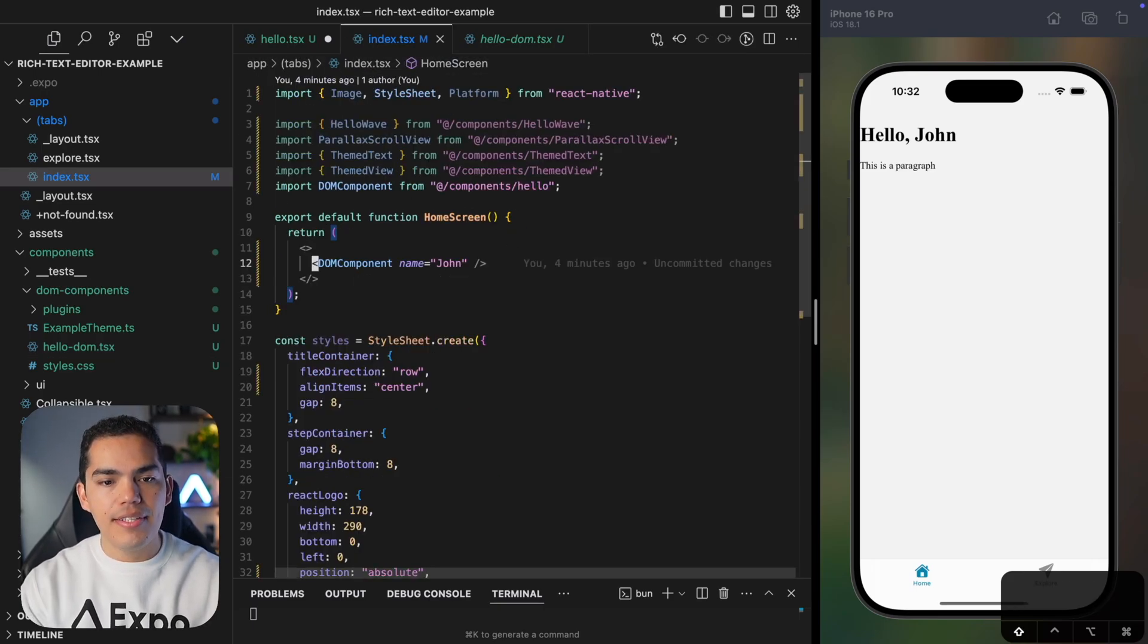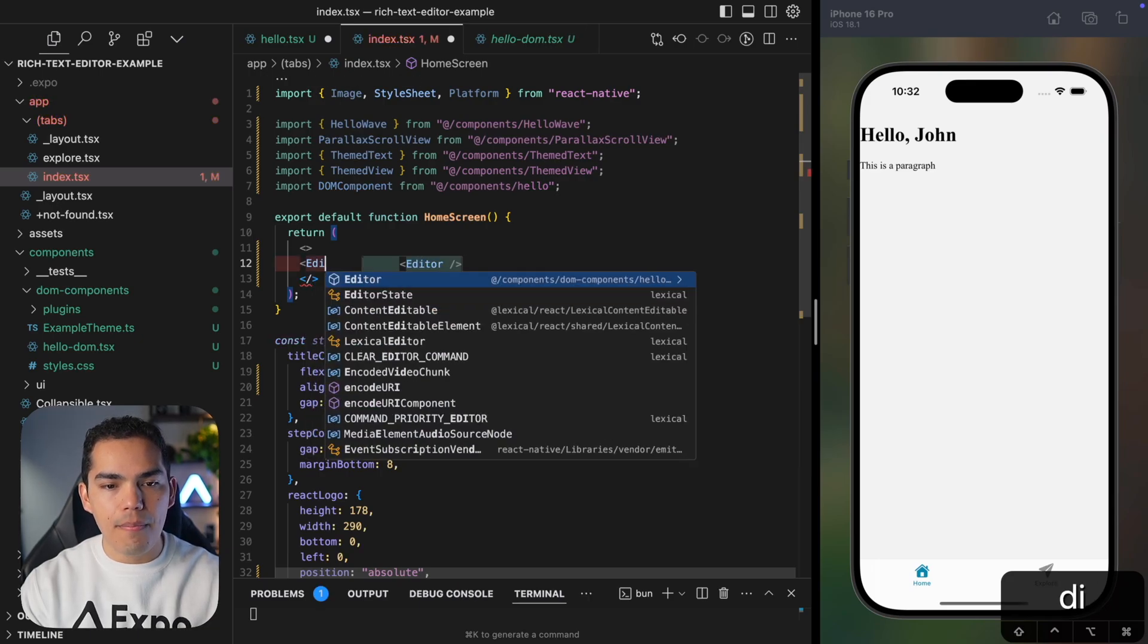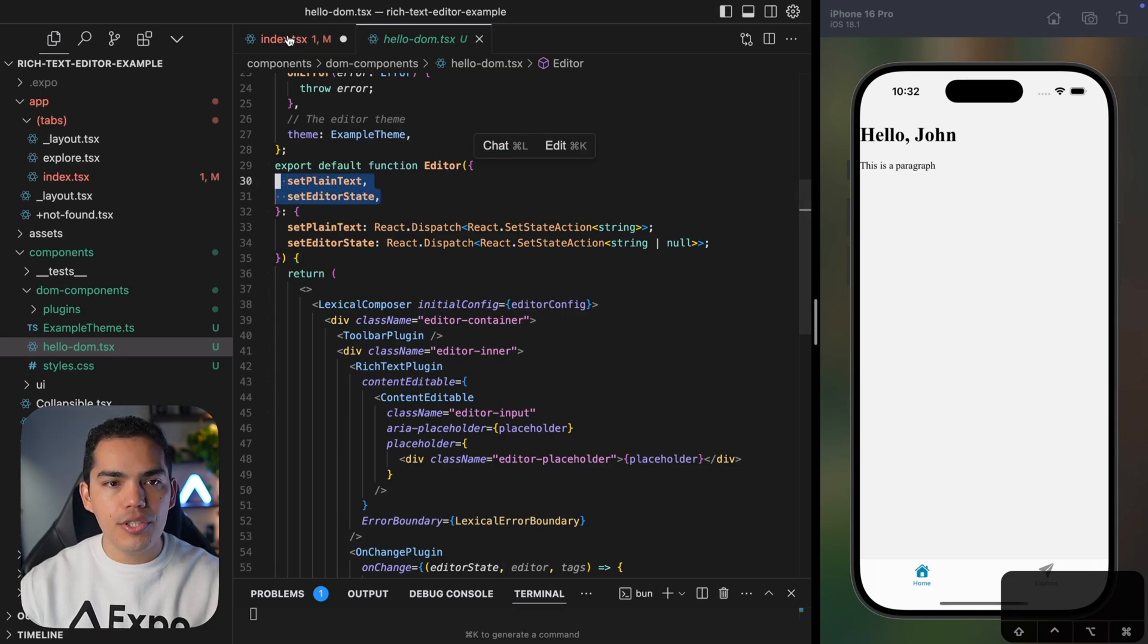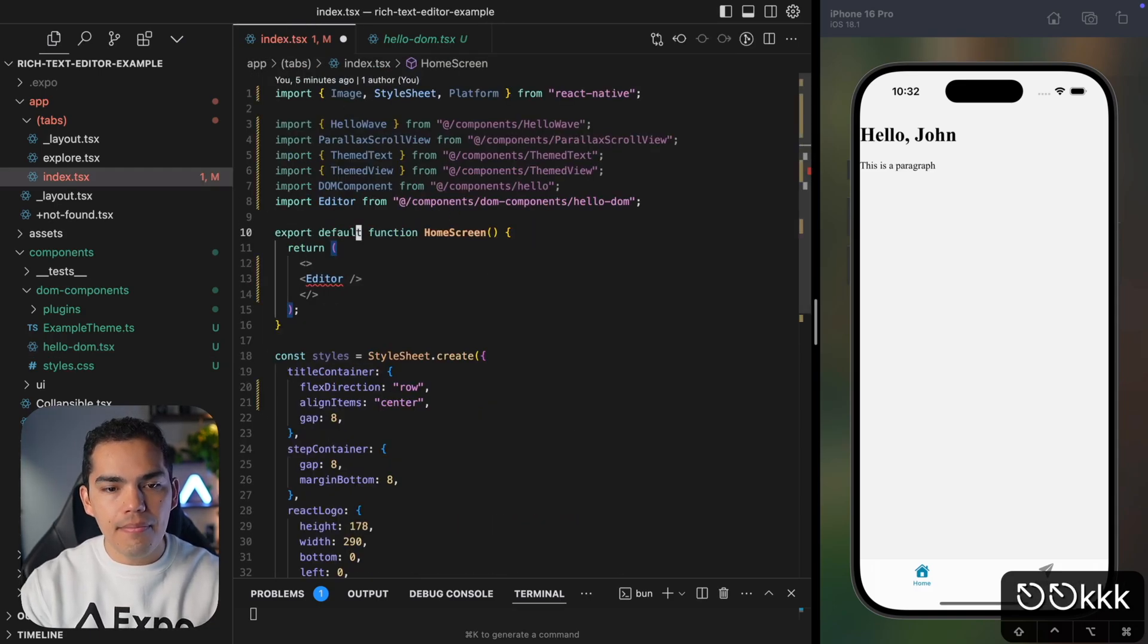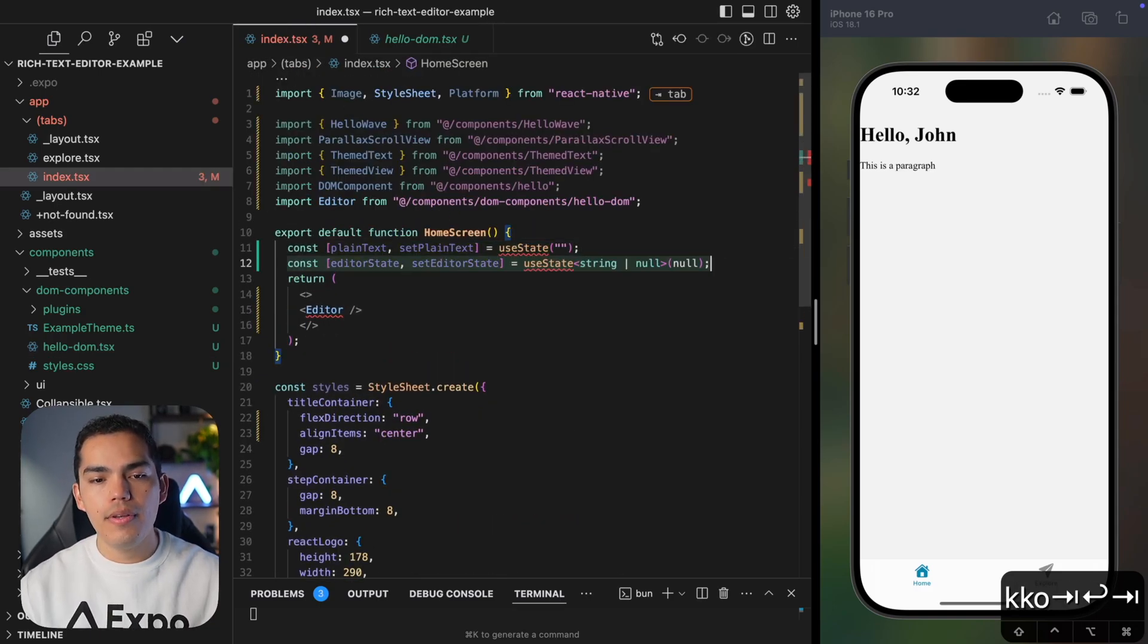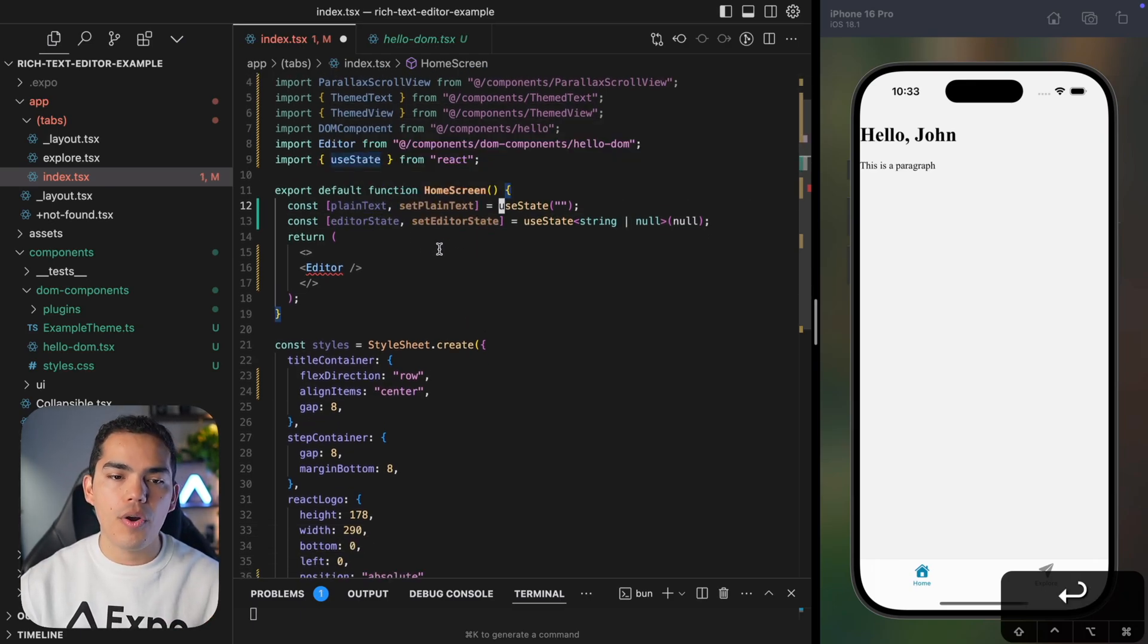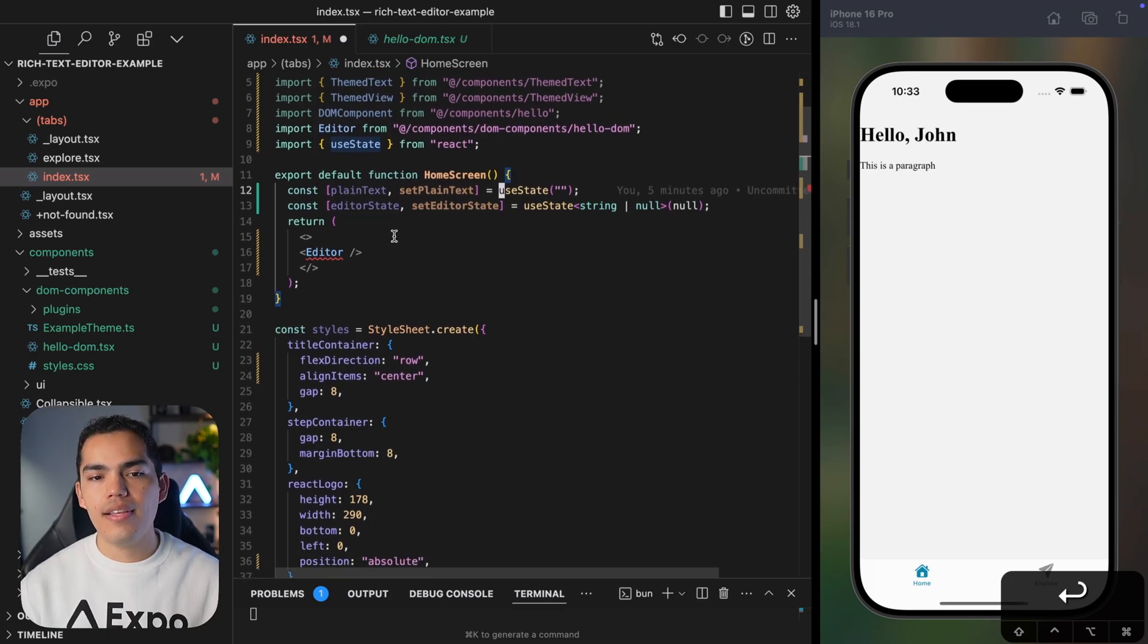So let's go ahead and go back to the index page. And in here, instead of having this DOM component, I'll import my editor. Now, as we saw previously, this is expecting two setter functions. So let's go ahead and define them. In this case, I will have two variables using useState. The first one is going to be the plain text from the editor. And the other one is going to be the editor state.